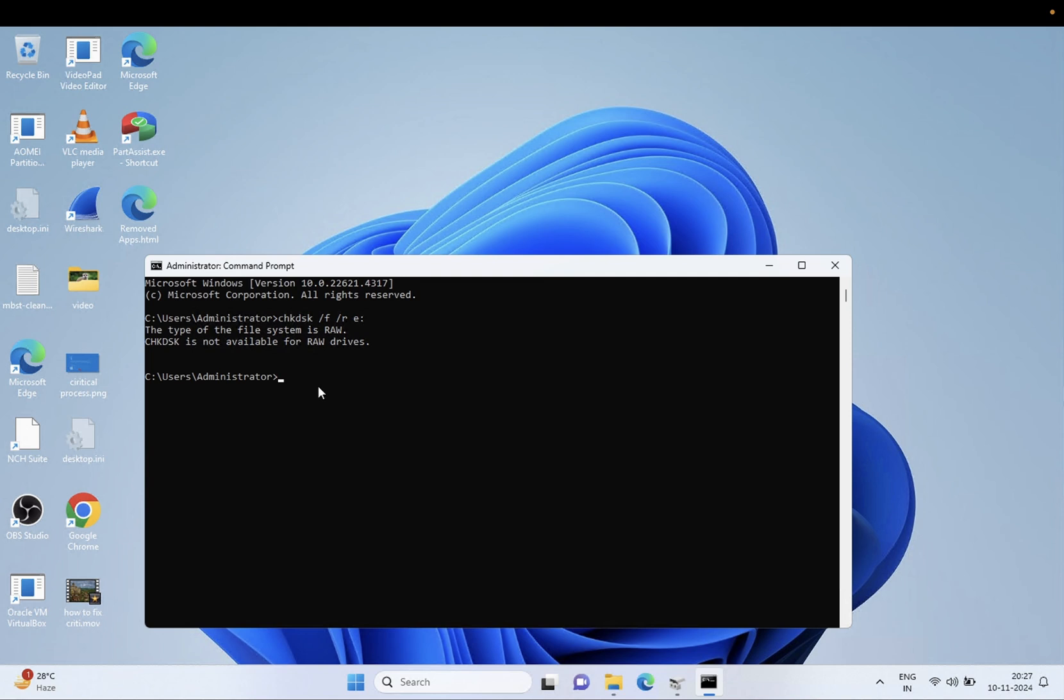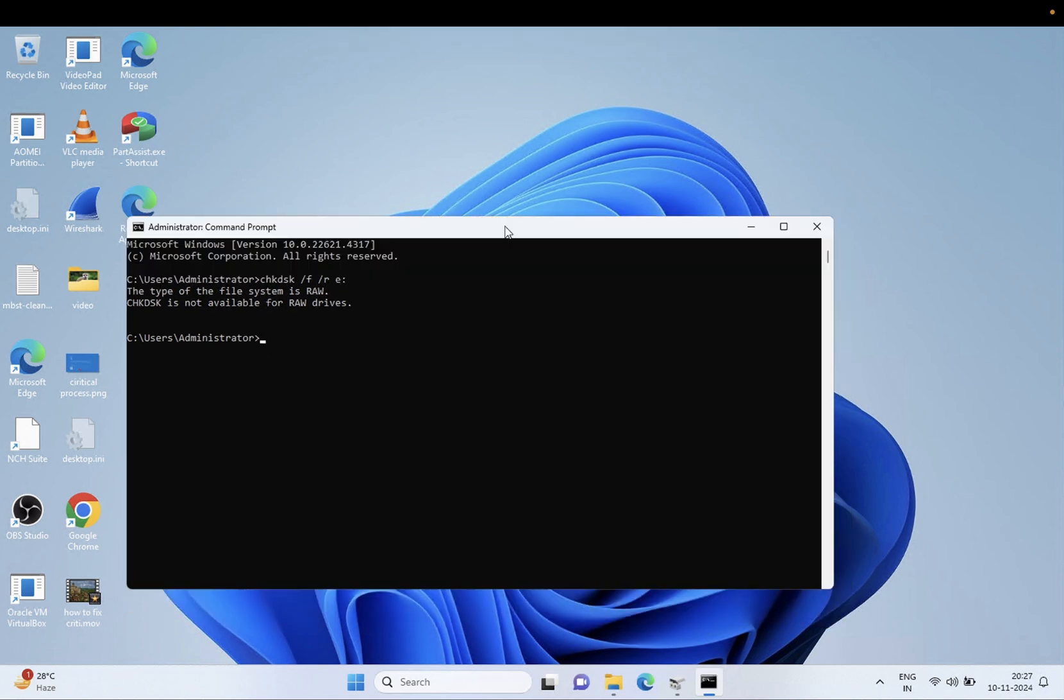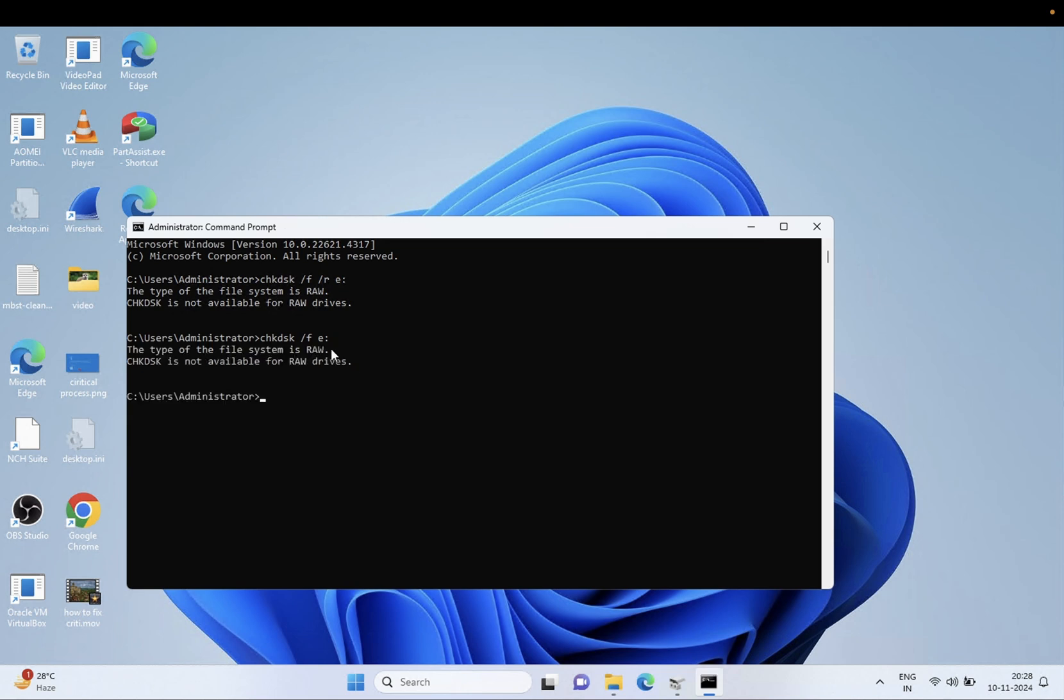So as you can see here, CHKDSK is not available in my case. You need to type CHKDSK space forward slash F space the drive letter, and let's try with this one by one. It's also not available, so let's try with the R space E colon.